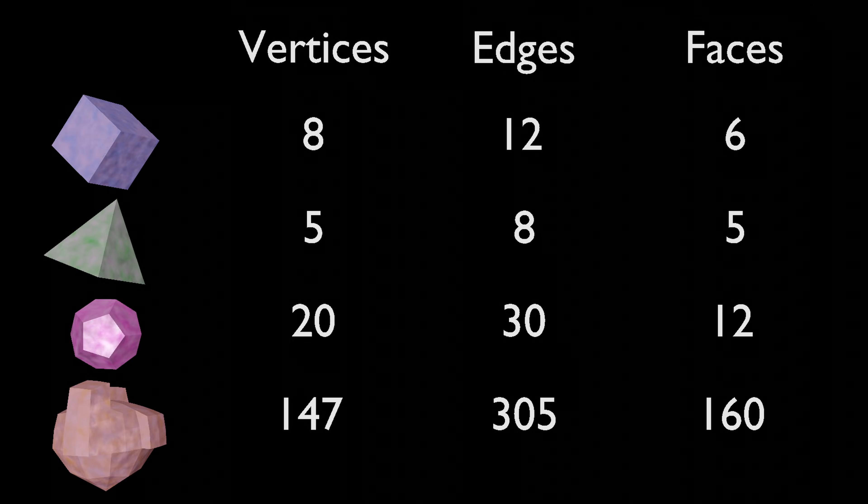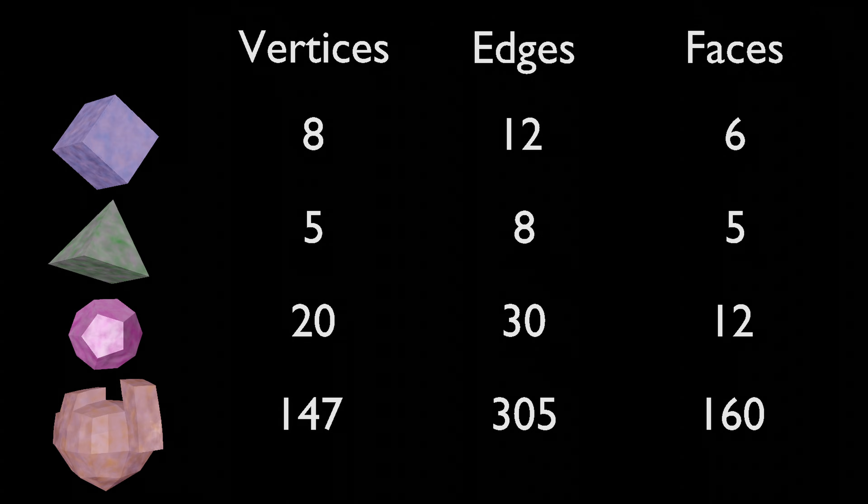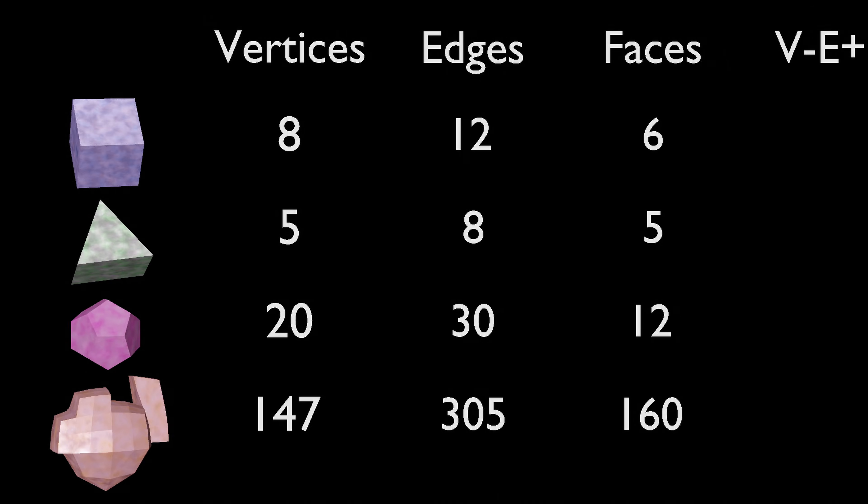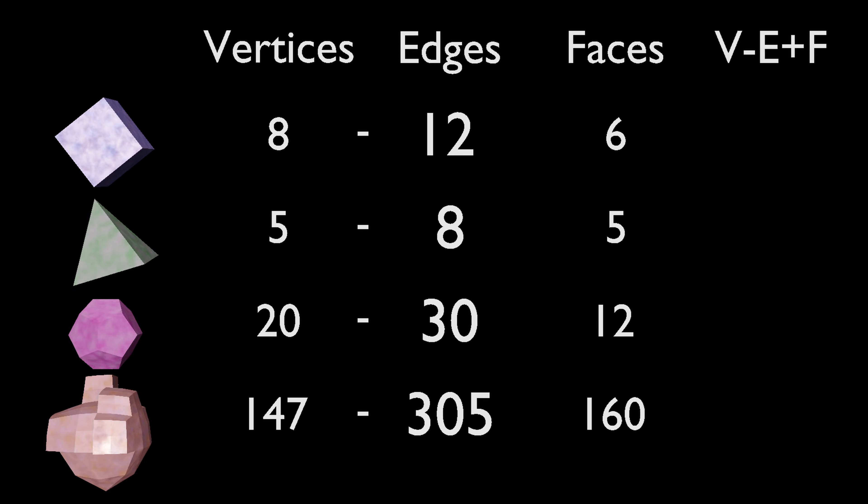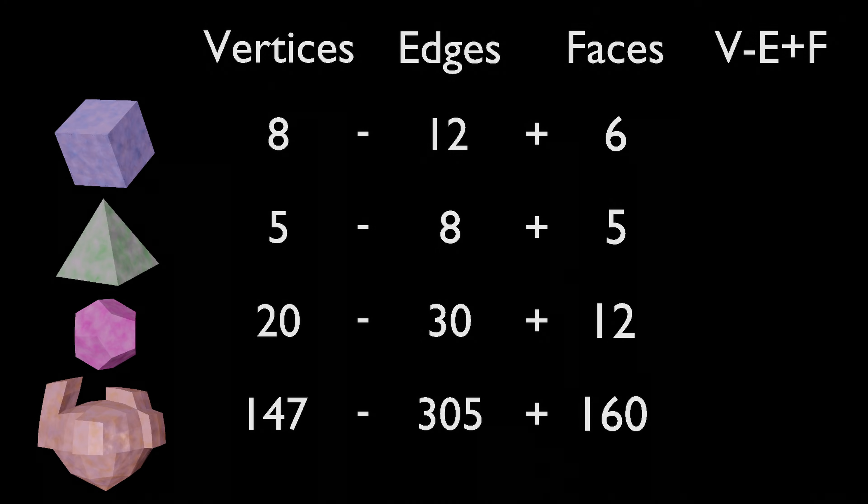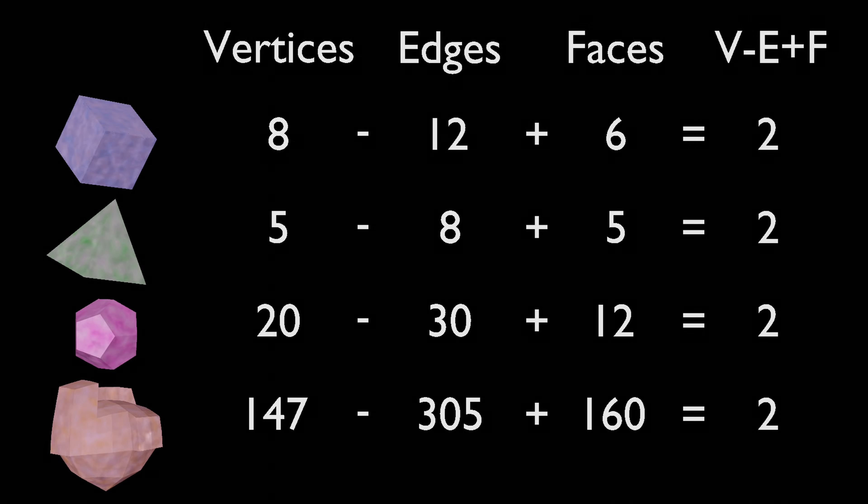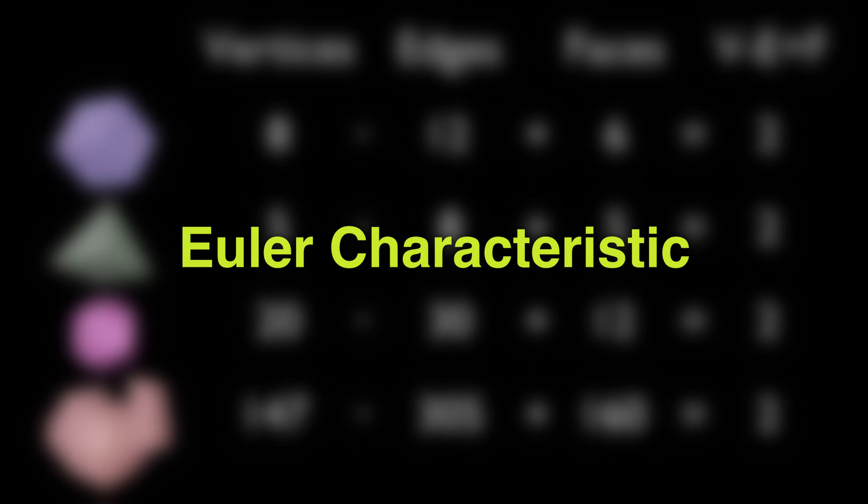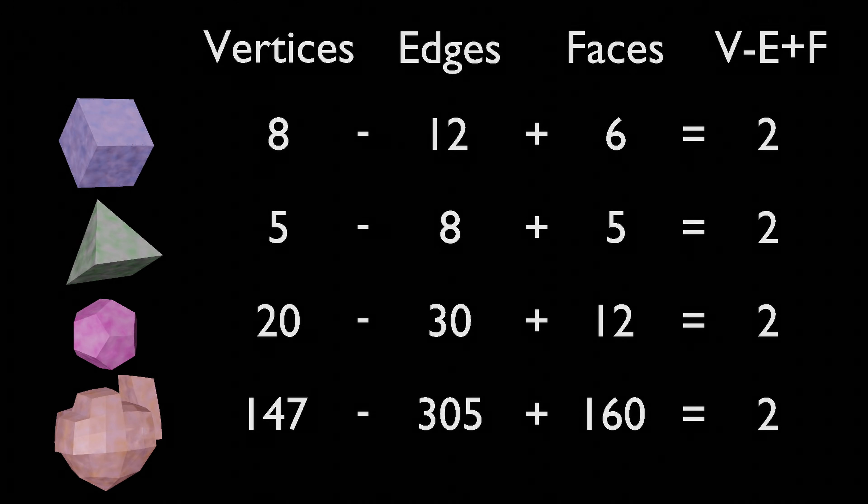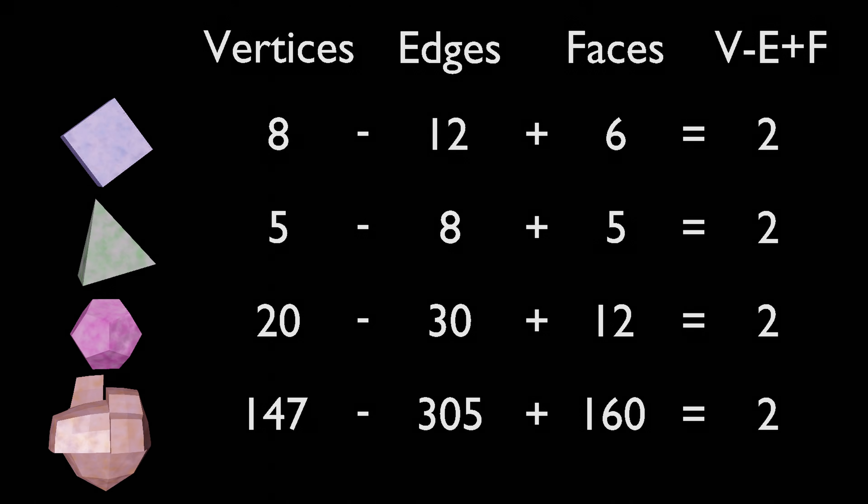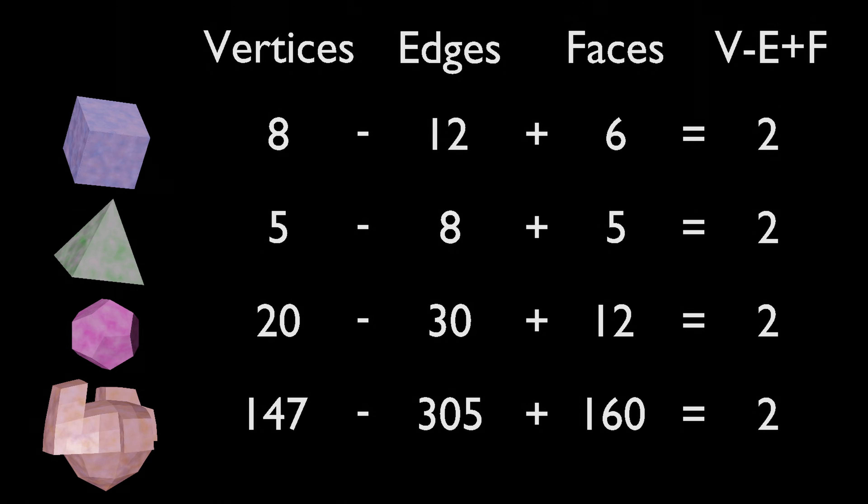As it turns out, the number of vertices minus the number of edges plus the number of faces for each shape is 2. This is called the Euler characteristic of polyhedra. Specifically, 2 is the Euler characteristic of any simple polyhedron, which is just a solid figure with flat faces.